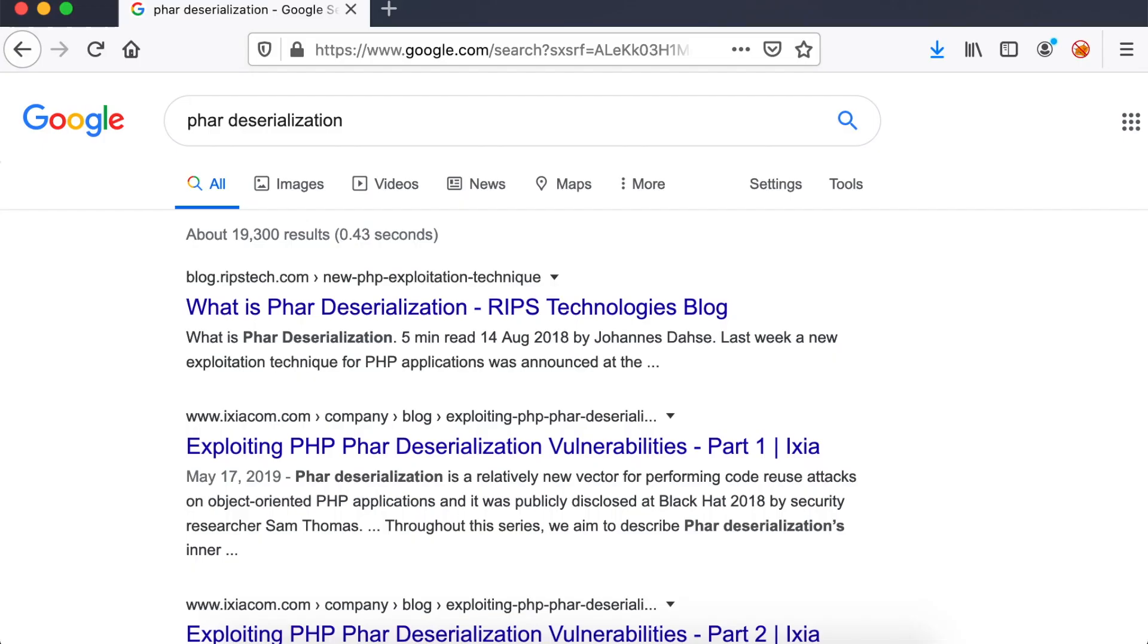There is another form of PHP object injection, which is phar deserialization. Phar means PHP archive. When PHP code tries to perform certain operations on a file, the attacker's code will run.